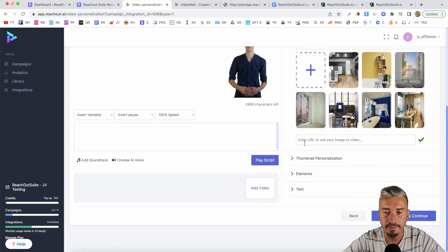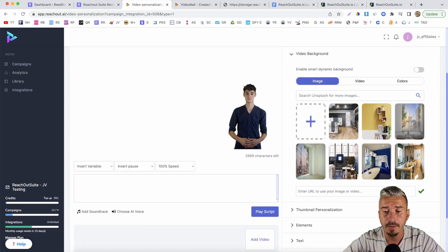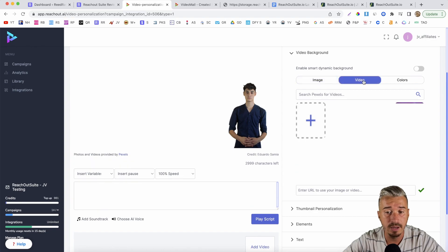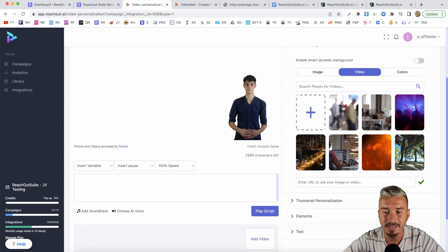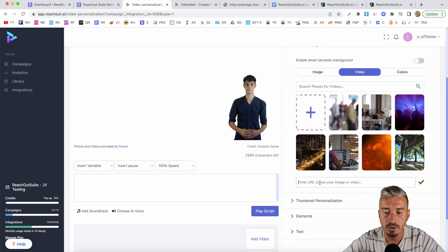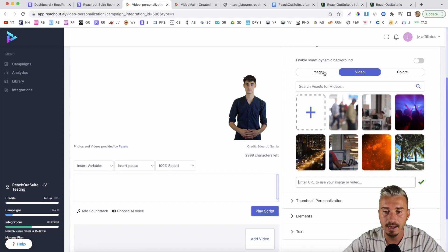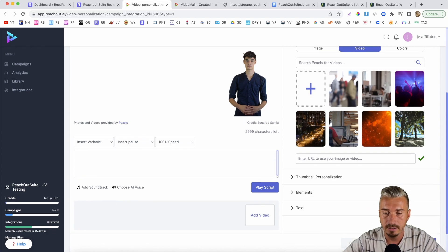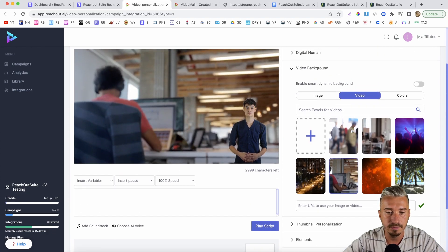Then we want to add the video background. We have Unsplash where you can find images, and you can also add videos from Pexels. If you want to add your own video, you can add your URL here — if you host it on YouTube or Vimeo, you can add your link. Let's say I want to add this video.